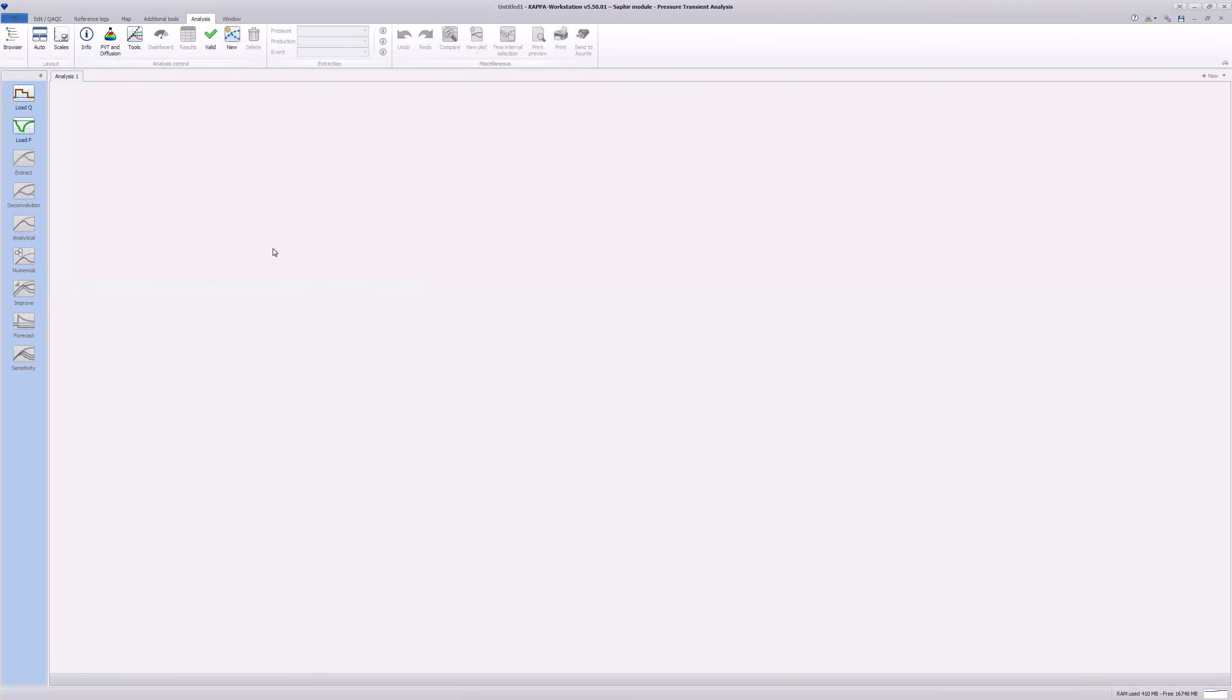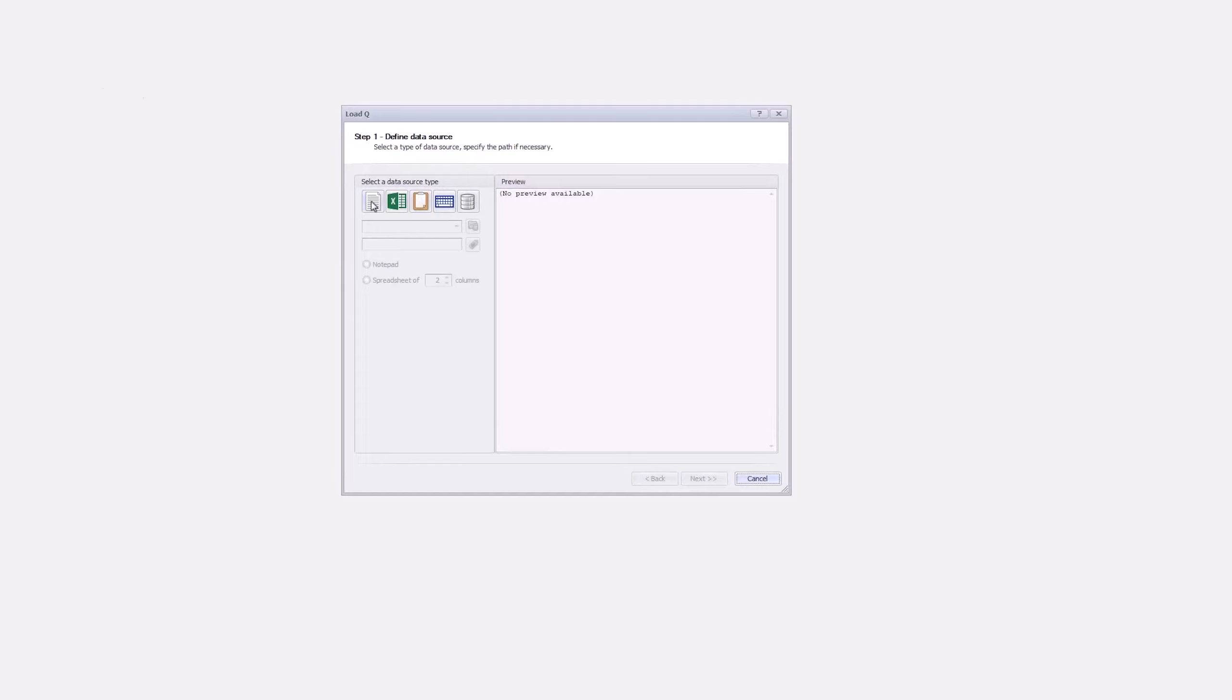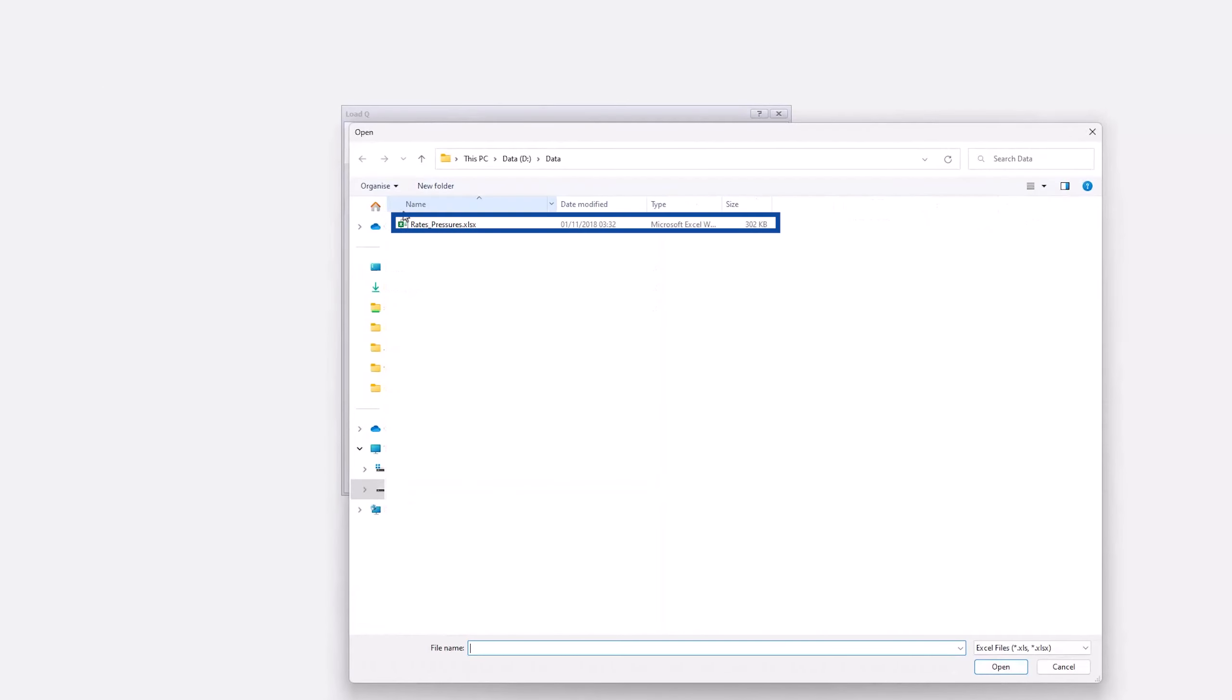Select Load Rates to load from an Excel spreadsheet, and select the spreadsheet file Rates Underscore Pressures. Open the spreadsheet, and select the Rates tab.